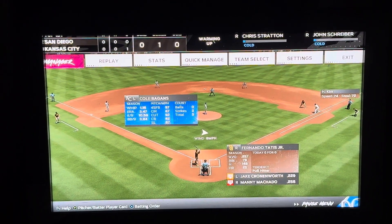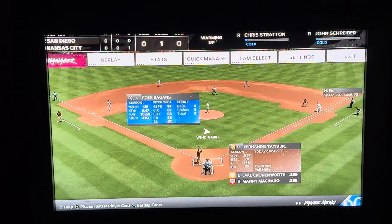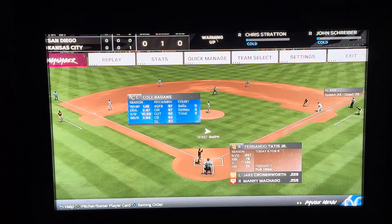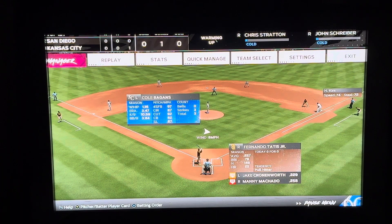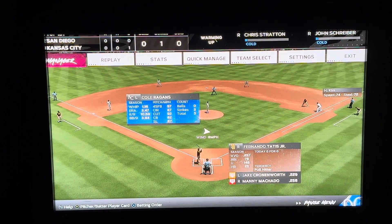Hello everyone, welcome back to another video. In this video I'm going to show you how you can check a game log during a game on MLB The Show 24.